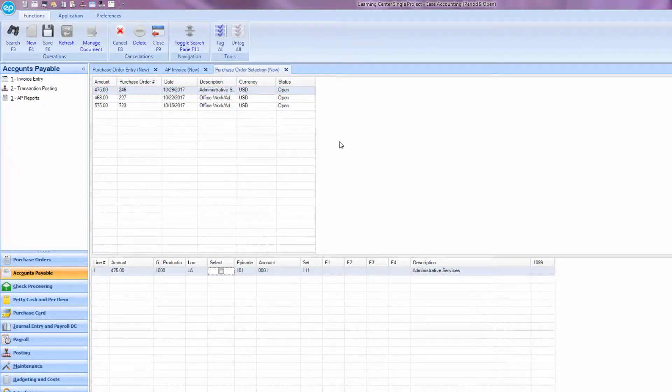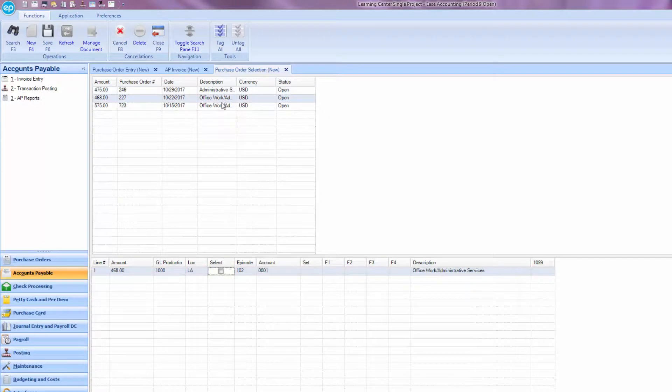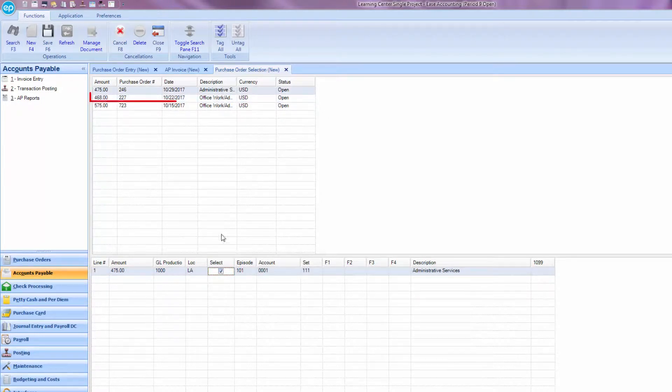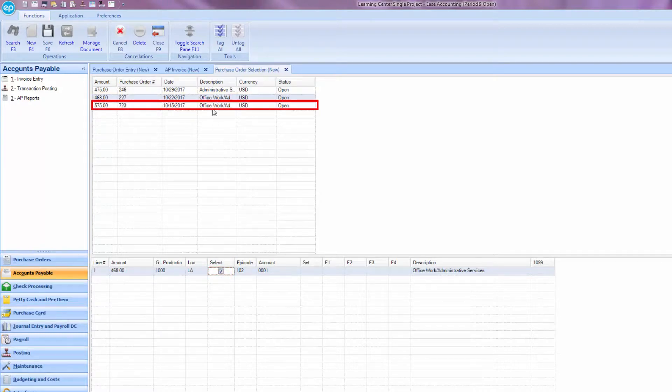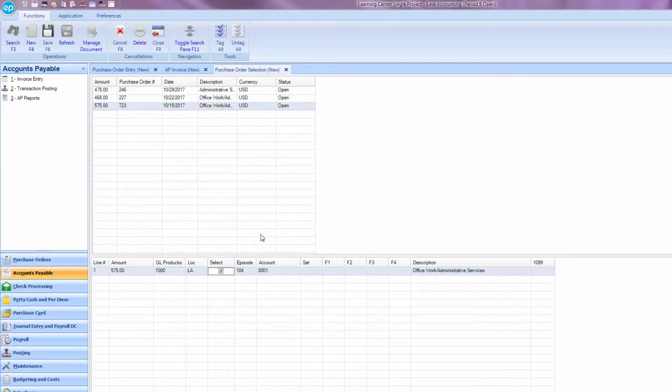Select the line item or items that you want to bring into the invoice by checking the radio button that says Select. You have the option of selecting multiple line items from different purchase orders to pay on a single invoice.